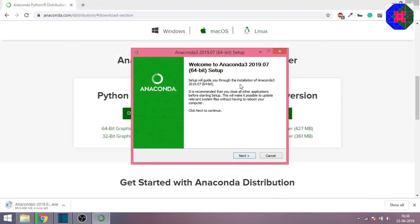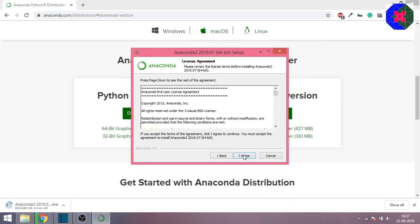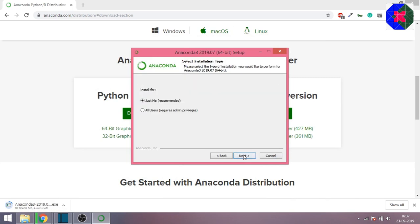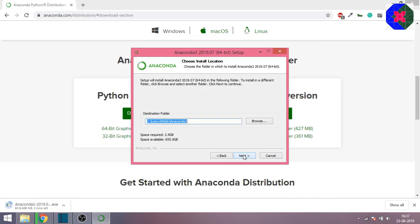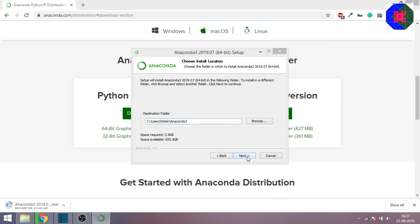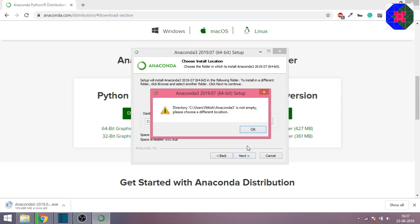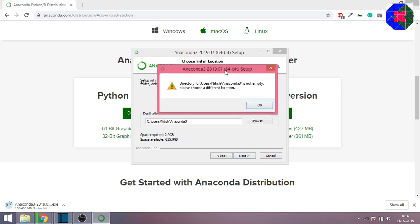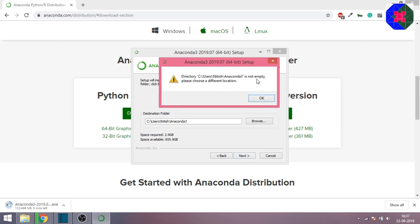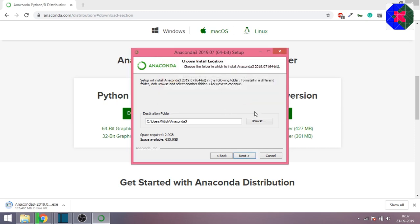It's a very straightforward process - just click next, agree, next, and it will choose a location. In my case, the software is already installed, so that's why it's showing me this warning that this particular location is not empty. I'll just cancel it and pause the video meanwhile you can install it.